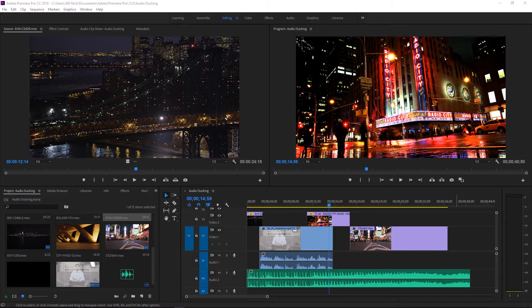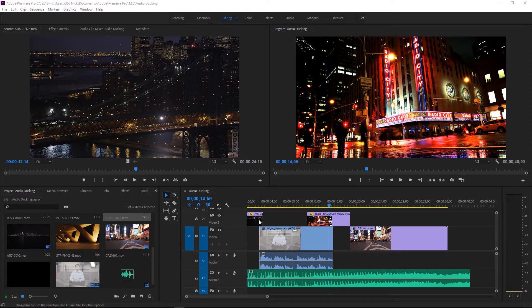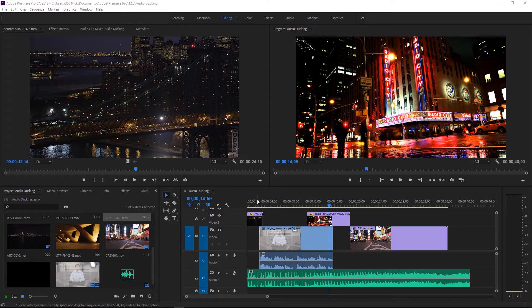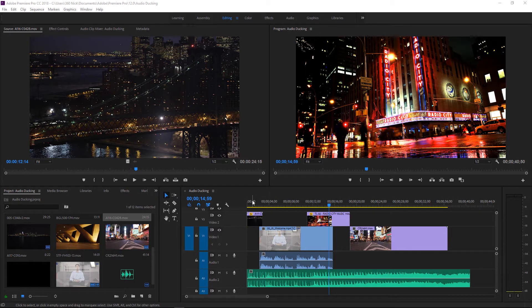Hopping inside of Premiere Pro, I have a sequence loaded up here called audio ducking and right now I have an interview clip that's on the V1 track and its audio on the A1 track followed by some music on A2 and this is how it sounds together.